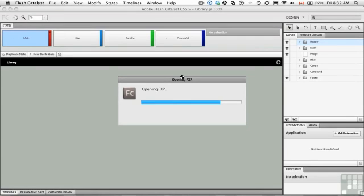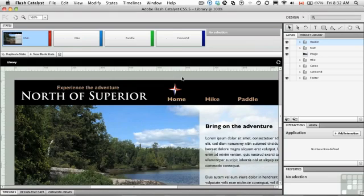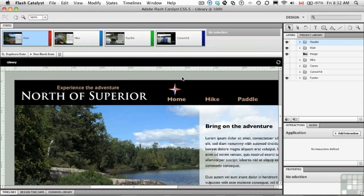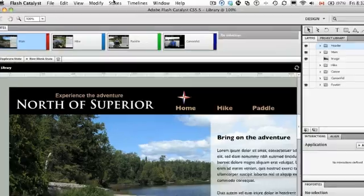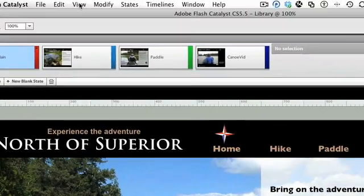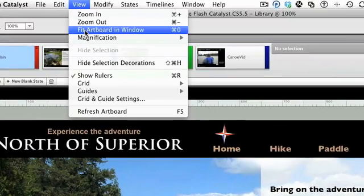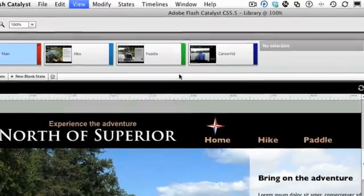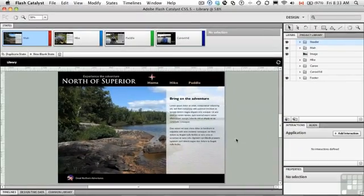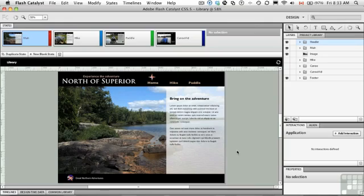The cool thing about working with a library is that objects in the library are available to every state or every page in the Catalyst project, which means they can be reused. So I'm just going to change the view here to fit artboard so you can see what I'm doing.